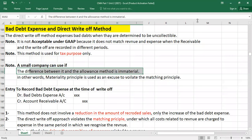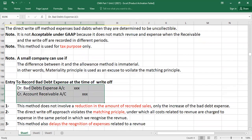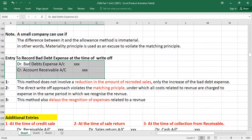Now let's look at the double entry under the direct write-off method. When you are sure your customer is not going to pay, you record the bad debt expense only at the time of write-off. The entry is: debit Bad Debt Expense and credit Accounts Receivable. This is different from the allowances method entry. Under the direct write-off method, this entry is passed only when you are certain the customer will not pay.